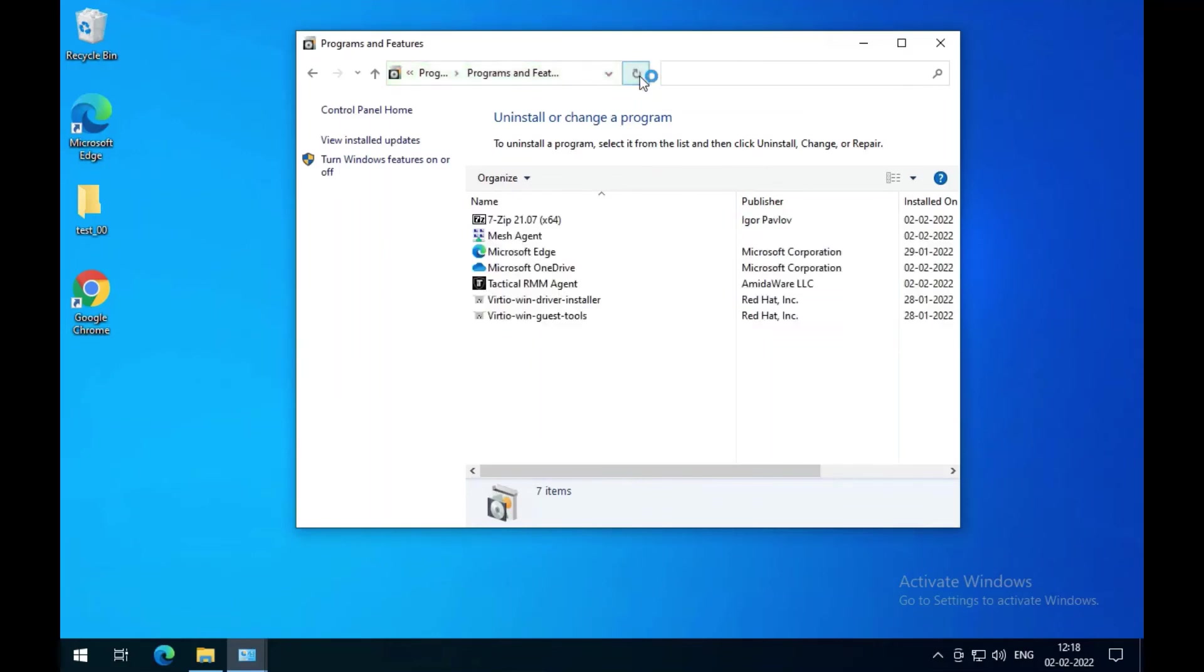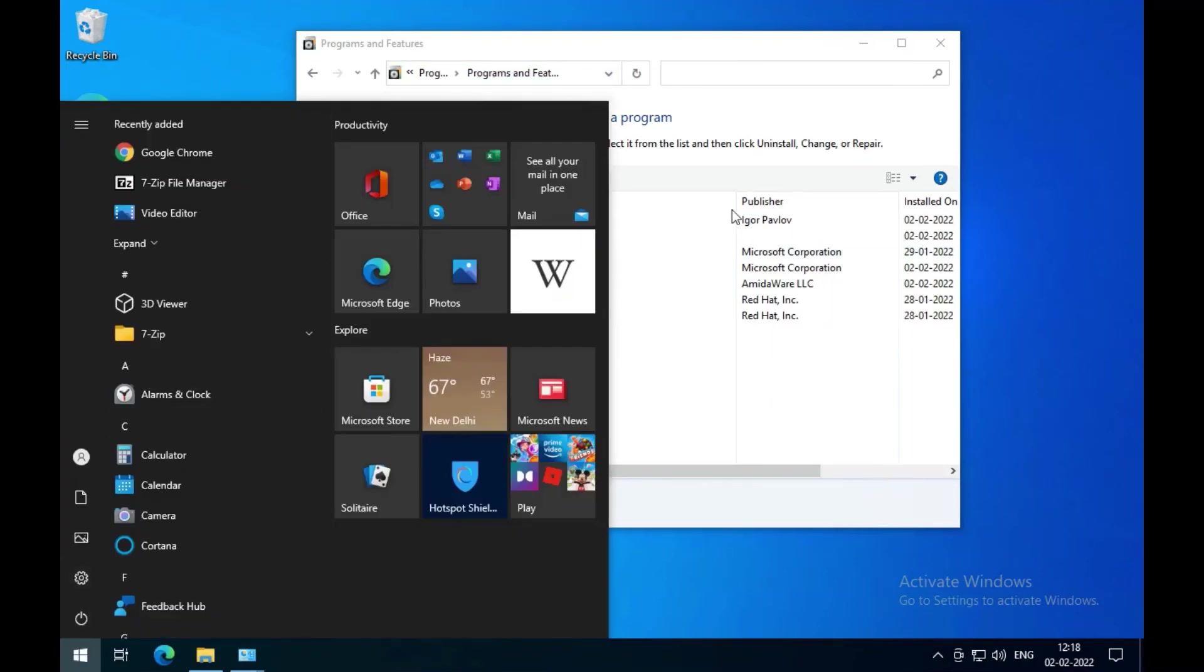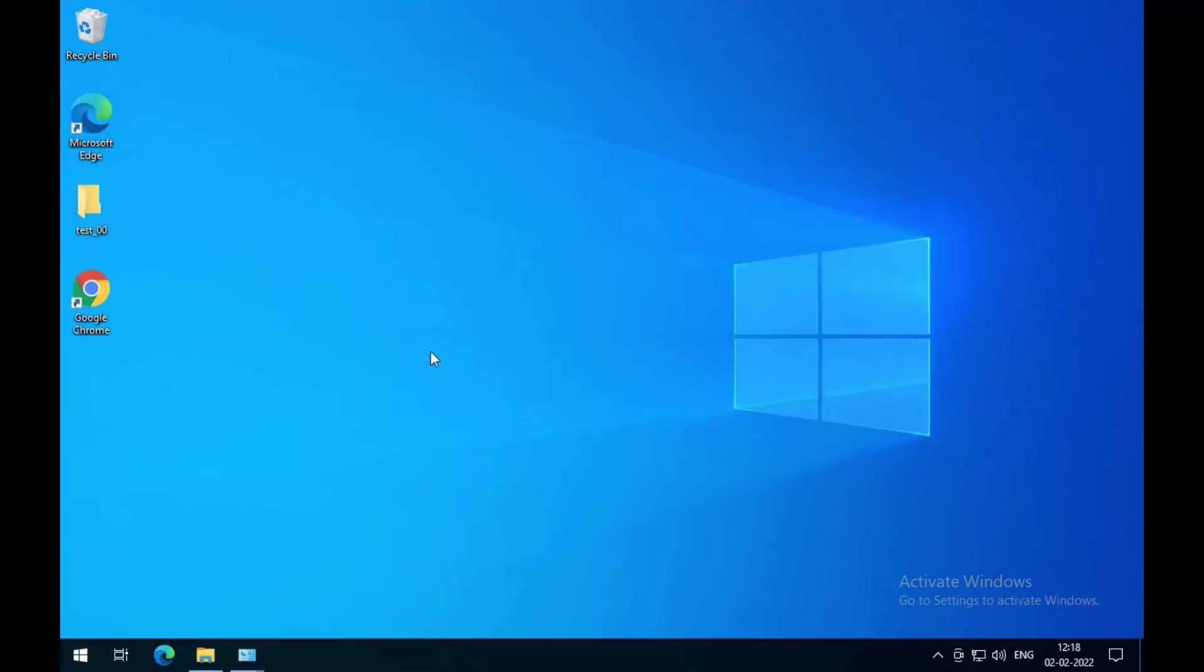So now you can see Google Chrome is installed. That wasn't available at first in the system.